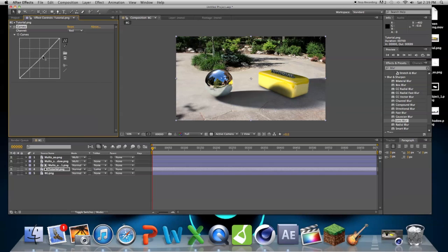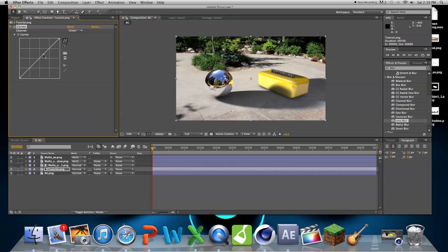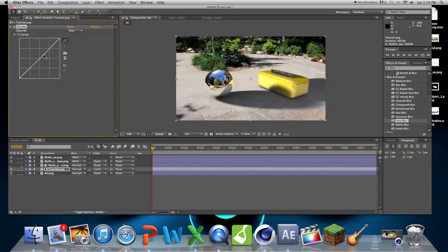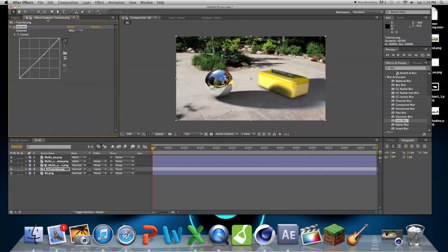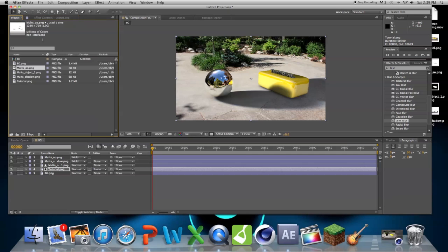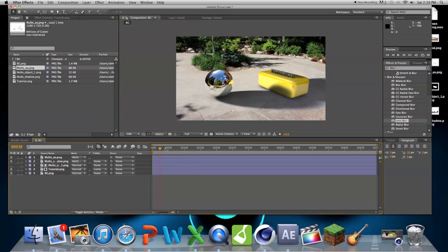But I think this looks pretty good. It looks pretty convincing. So, obviously, there's a lot more work that can be done with color correction and other stuff. But for now, this is looking pretty good for taking, what, 10 minutes just to create this scene?